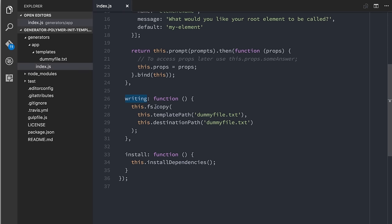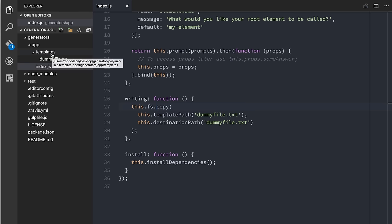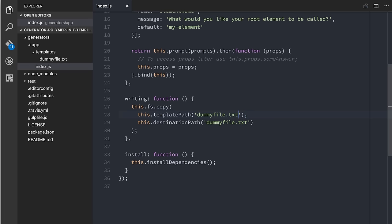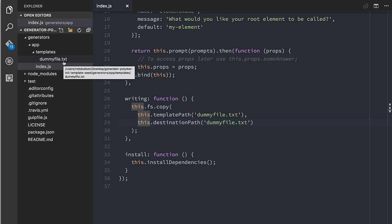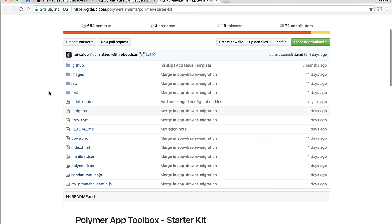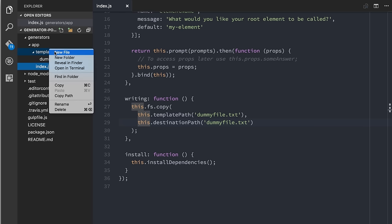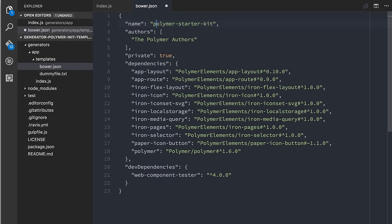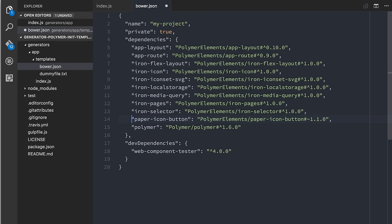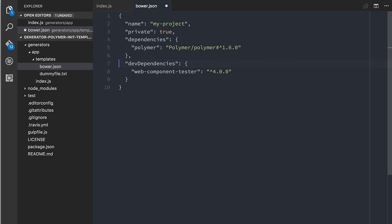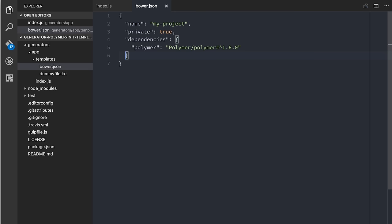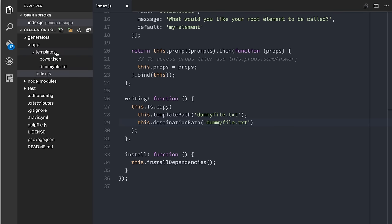Now we've got this element name property available to us throughout the rest of our template. There's also this writing section where it's going to copy all the files from the templates directory onto the user's computer. You can see it's copying that dummy text file from the template path and dumping it to the destination path — basically whichever directory the user is currently in. Instead of using that one dummy file, I want a few real project files. I'm going to go over to Polymer Starter Kit and steal a few things. We know we want a bower.json, so I'll open that file, grab its contents, and slim it down. The name is my-project, and the only dependency will be Polymer itself — like a really tiny generator to get people up and running fast.